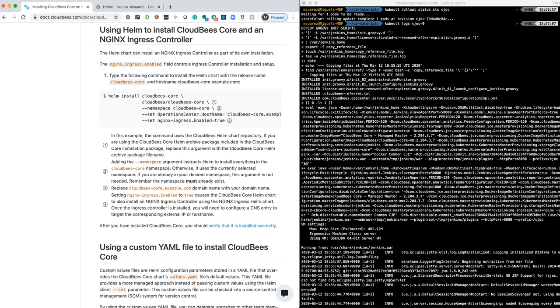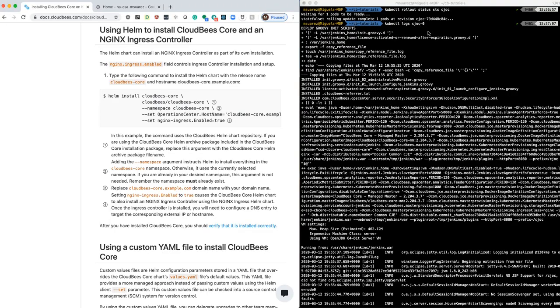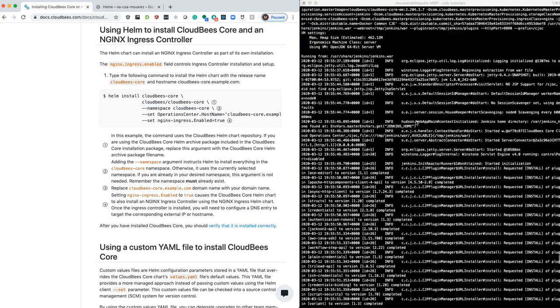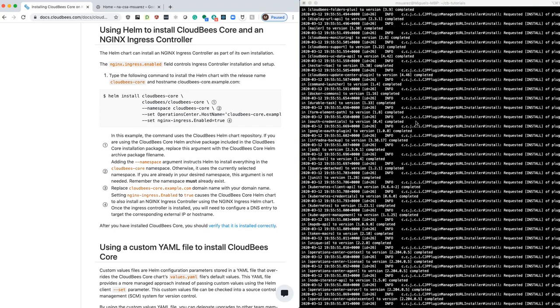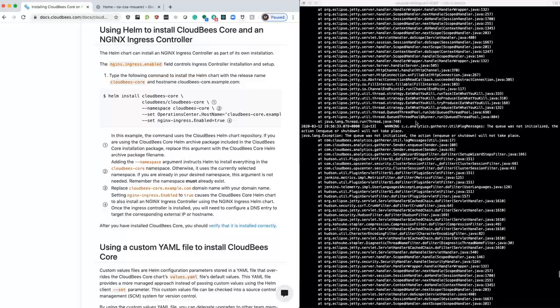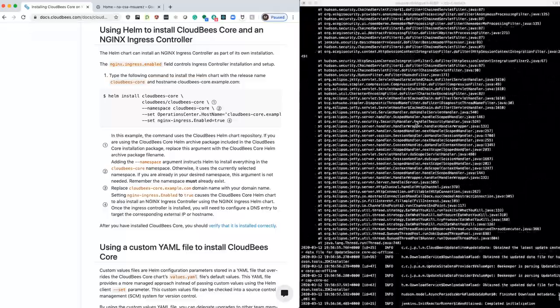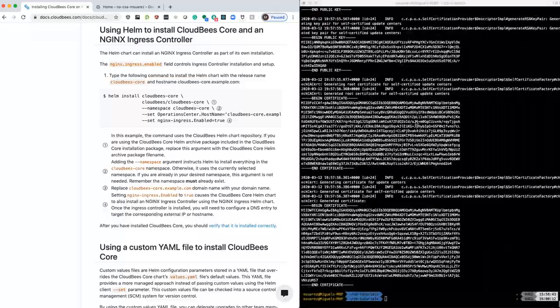In a few minutes, that pod or rollout status will complete once the pod's ready. You can also take a look at the logs while this is happening with the pod name. I did that just to verify that it's up and running.